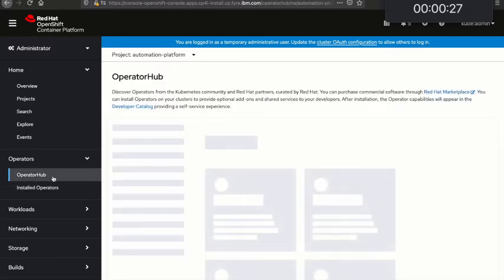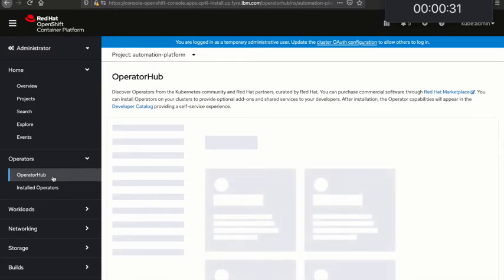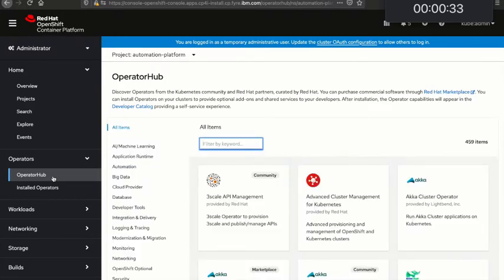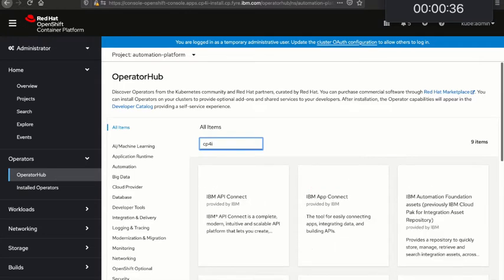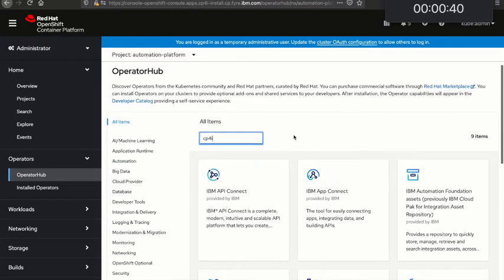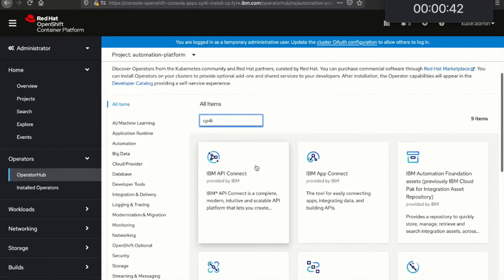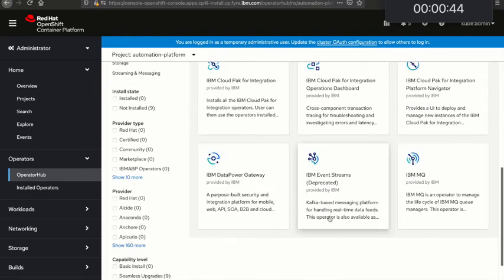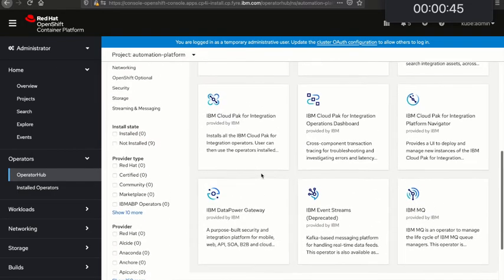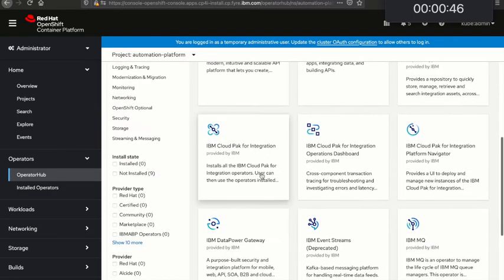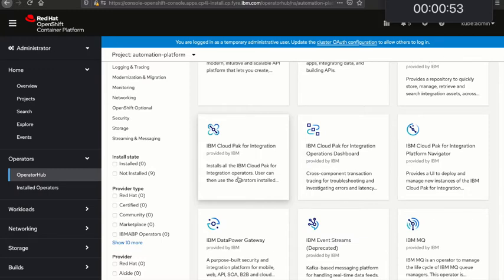Let's go to OperatorHub and find the CP4I operators. I'll filter by CP4I - Cloud Pak for Integration would also work. These are all the operators that are available, all of the different products: API Connect, App Connect, MQ, Event Streams, DataPower. But there's also an IBM Cloud Pak for Integration. This is going to install the entire platform in one go and pull in all of the other operators as necessary and make all of those integration features available on the cluster.